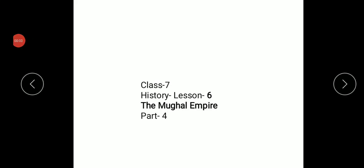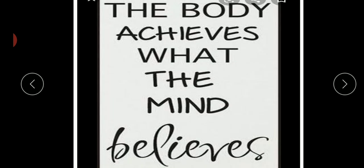Good morning everyone. This is Class 7th History, Lesson 6 - The Mughal Empire, Part 4. This is the last module; after this I'll give you question answers. Please complete it in your copy too.